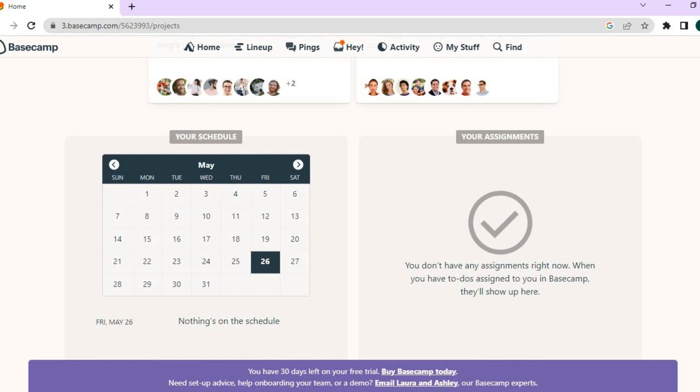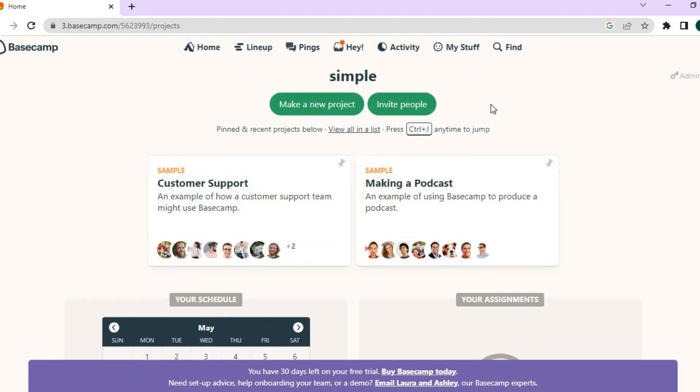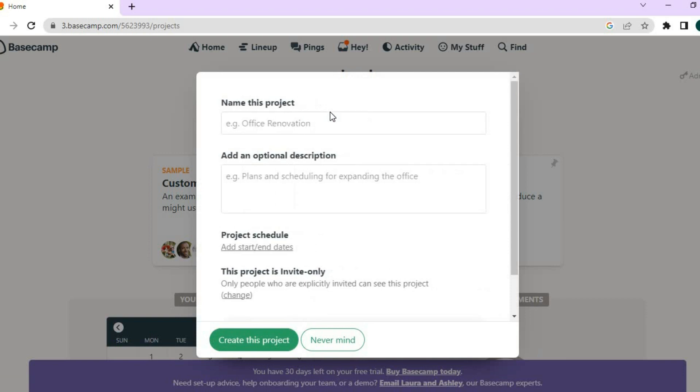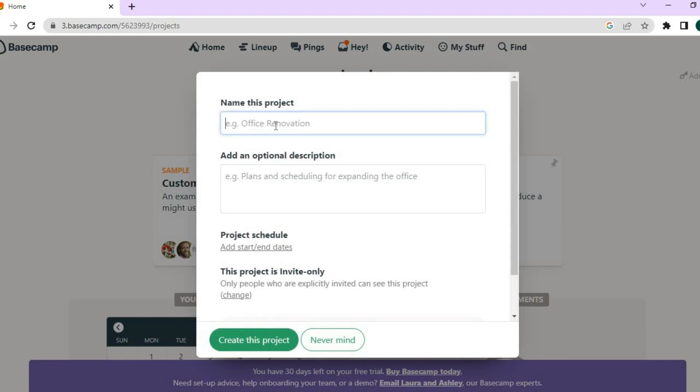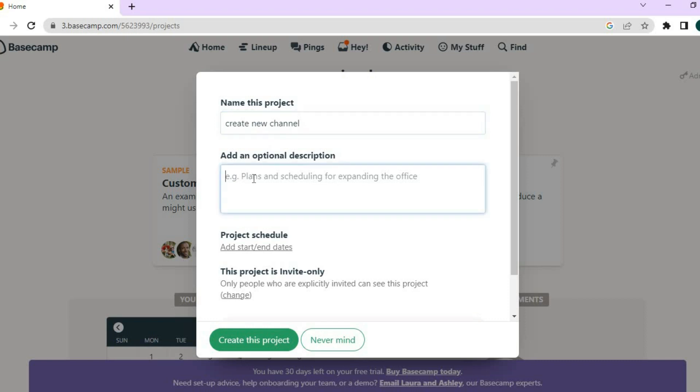So let's say for example, we'd like to create a new project. All we'll have to do is tap right where you see make a new project. And let's say this new project is to create a new YouTube channel. So we'll tap on type in create new channel. So let me do that real quick.